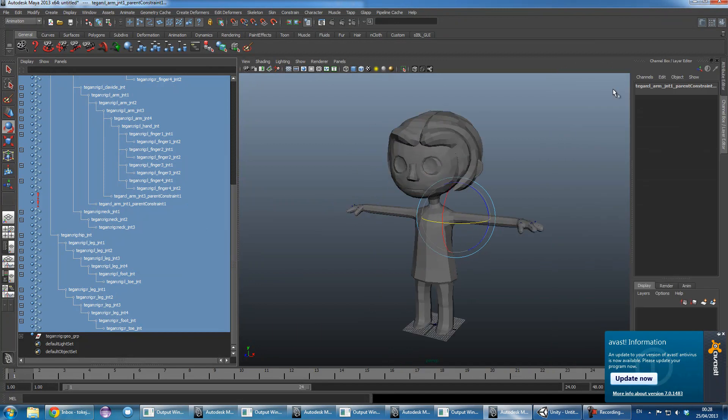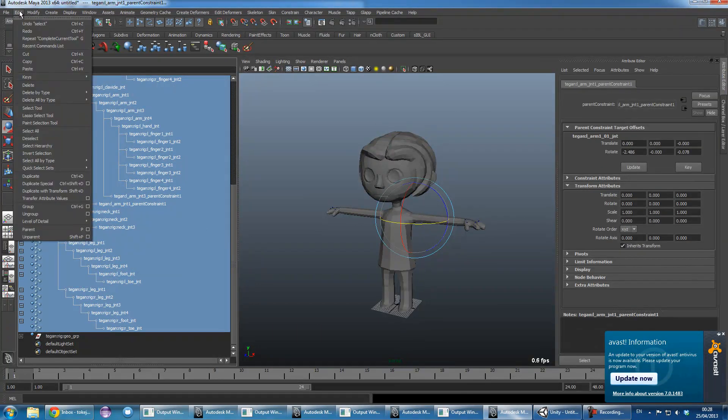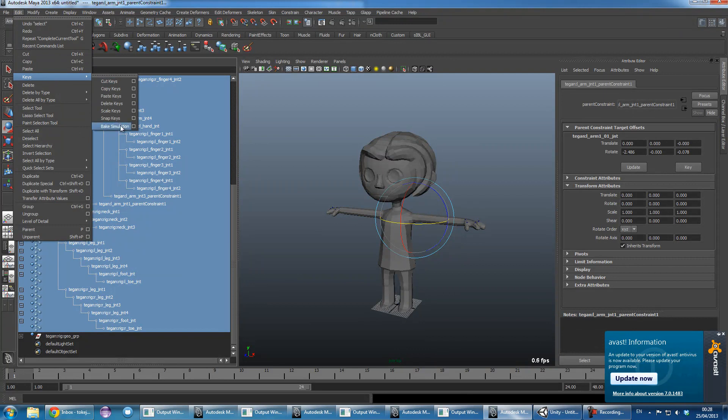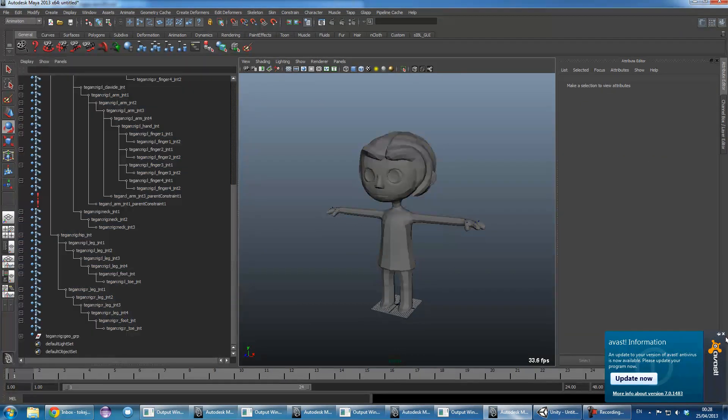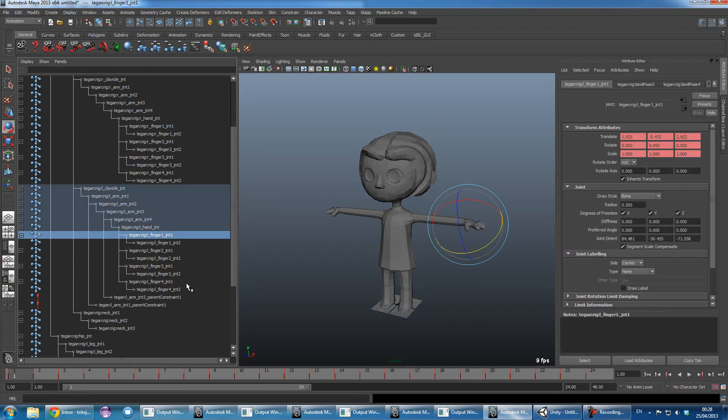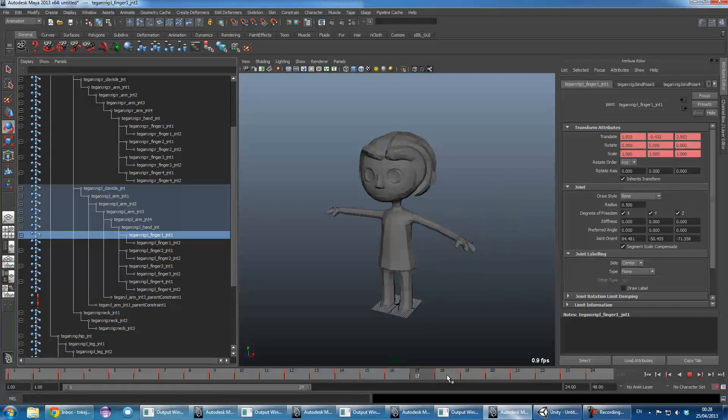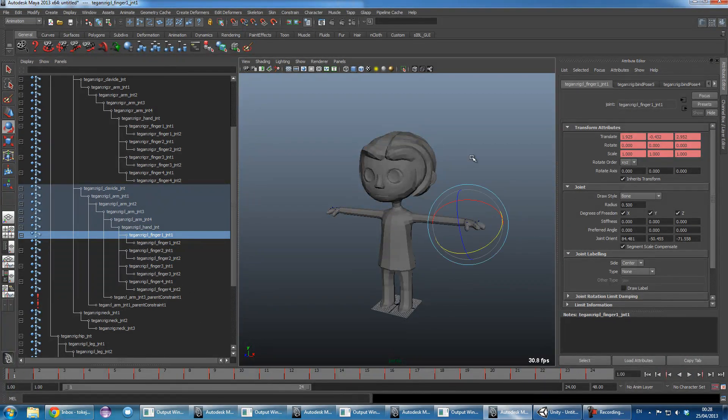Go into the edit menu, keys, and bake simulation. So what we'll do there is just put a key on every joint on every frame. So we're baking down the animation.